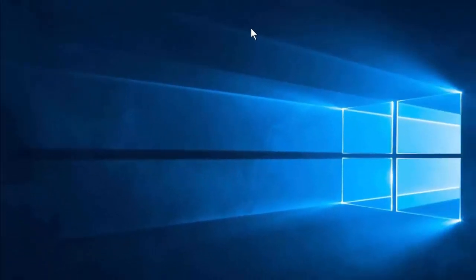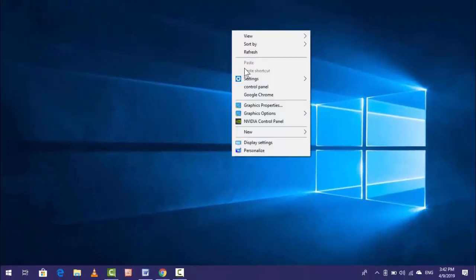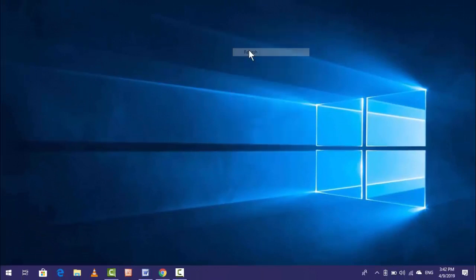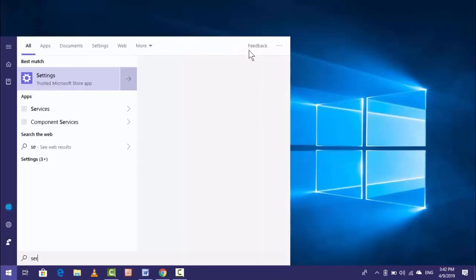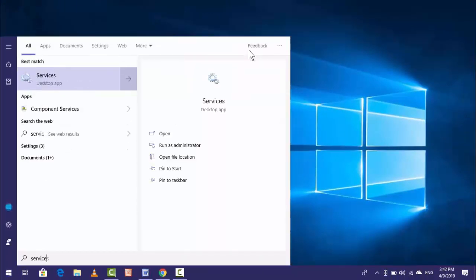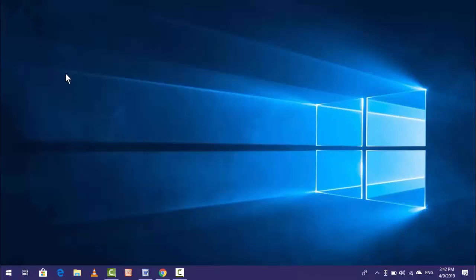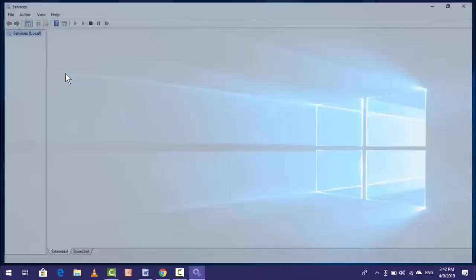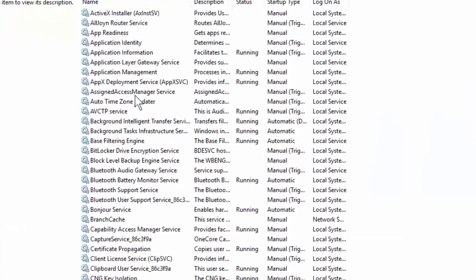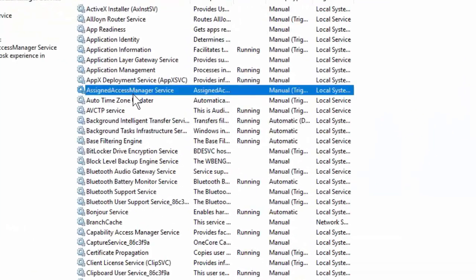If it doesn't work, then the second powerful method is go to Services from the Start menu. Open Services and here do what I'm doing exactly.